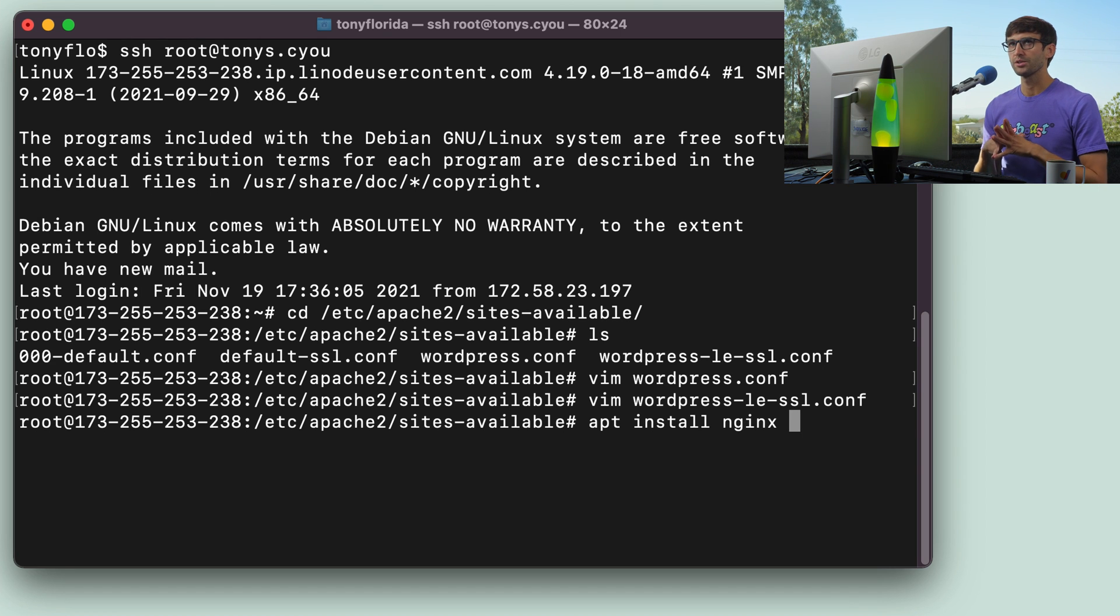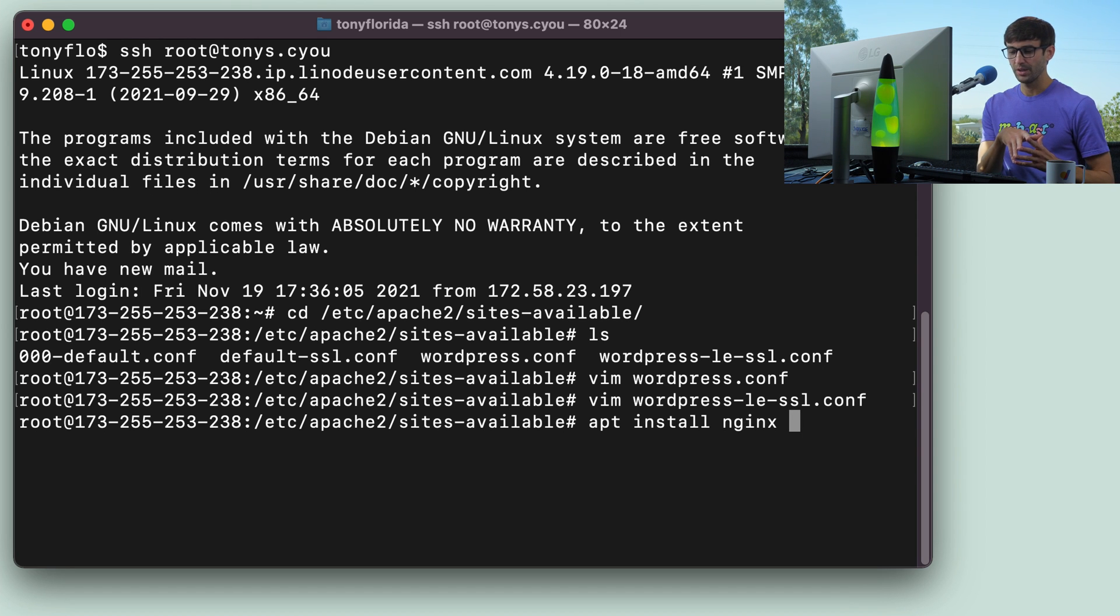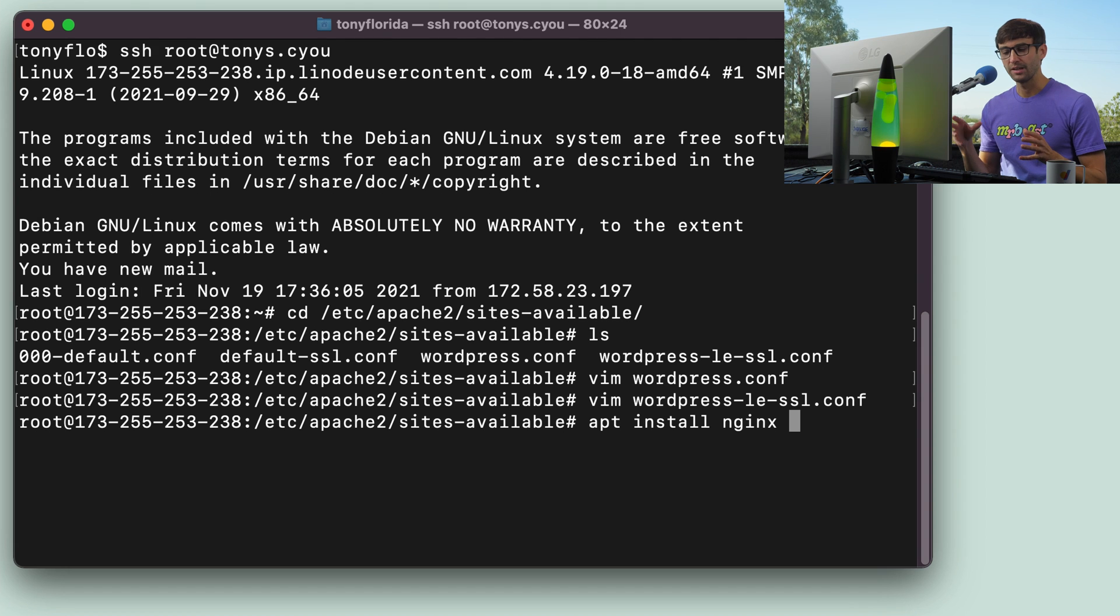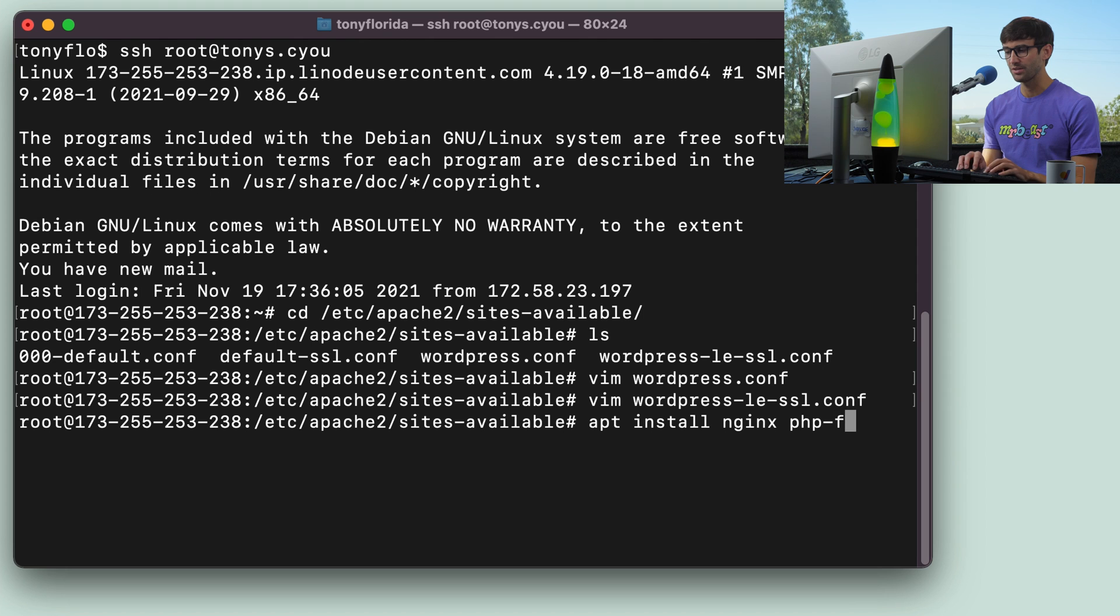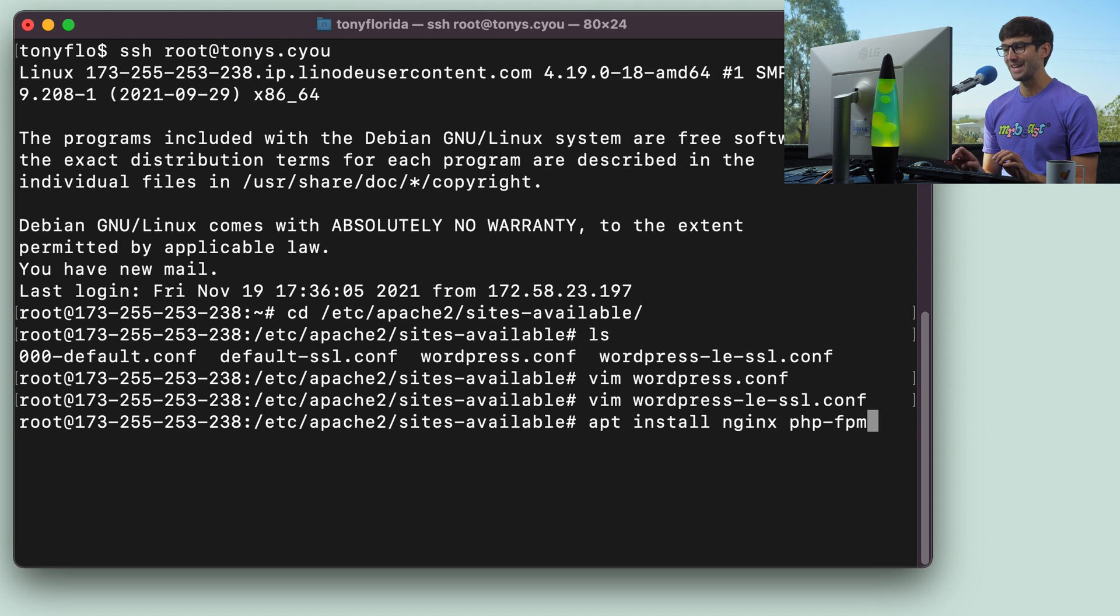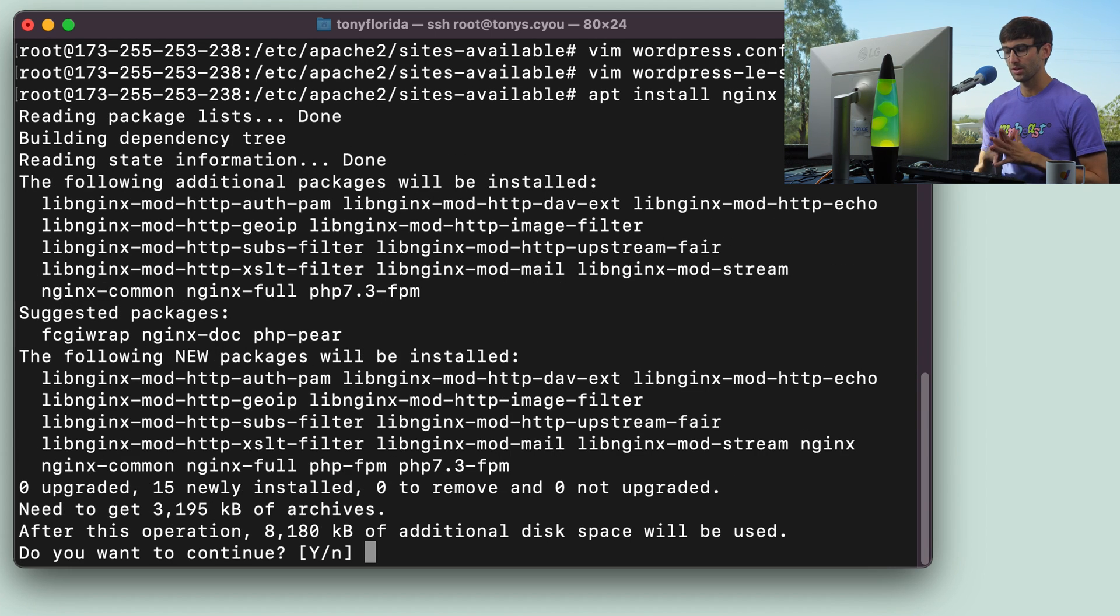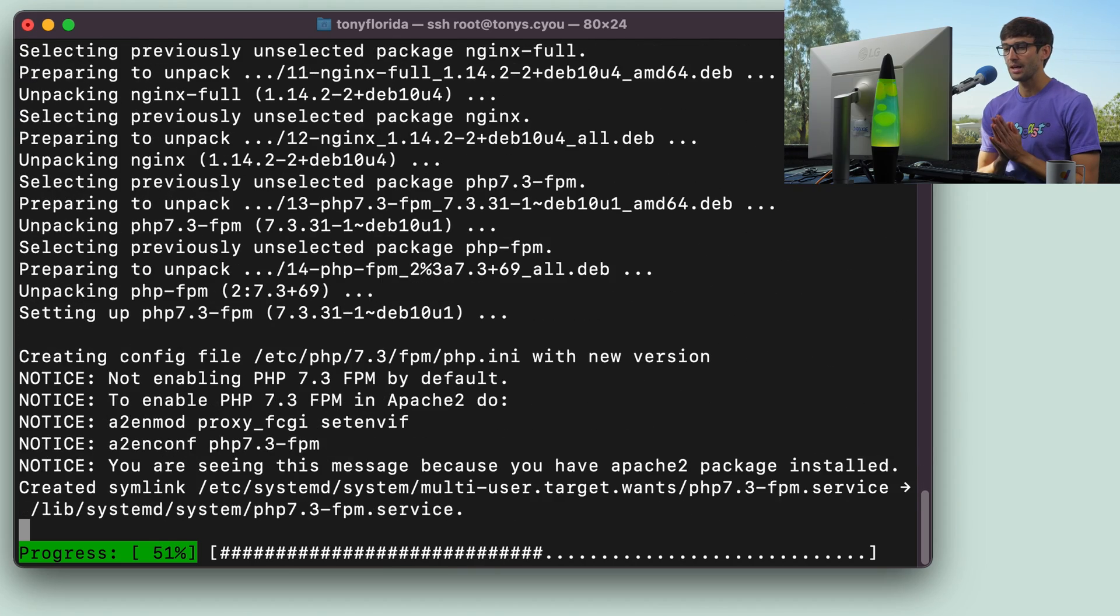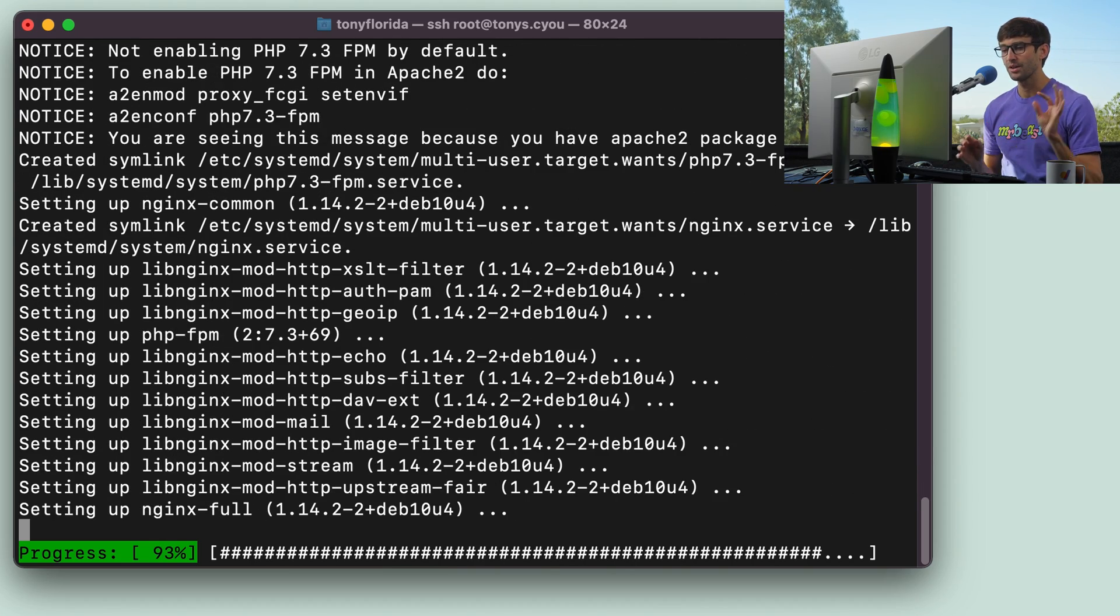And there's also another additional piece that we're going to need. We have PHP installed on our system right now, but we need a PHP module that allows NGINX to talk to PHP, and that's called php-fpm. There's a couple different options here, but we're going to go with this one today. So go ahead and install those couple packages. Hit Y and enter to continue. And that shouldn't take too long.